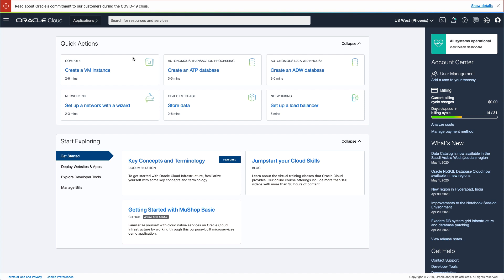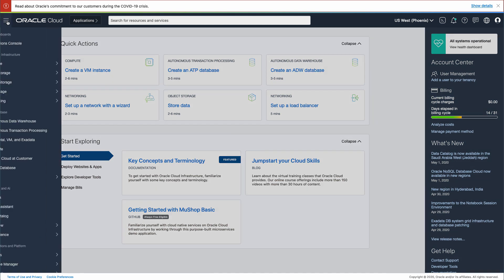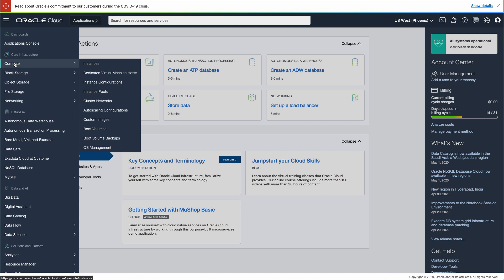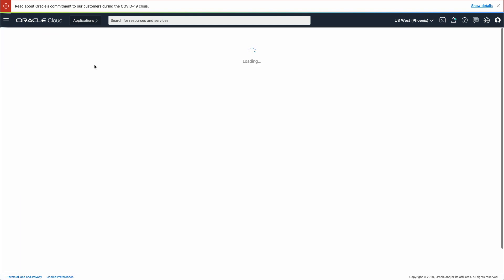The first thing you need for this tutorial is a Windows instance. In the Cloud Console, use the hamburger menu in the upper left corner, navigate to Compute, and then Instances.